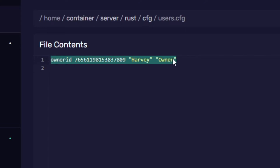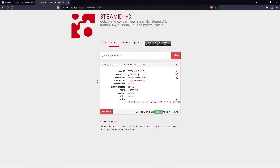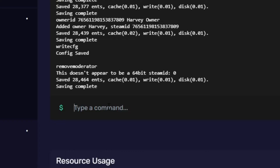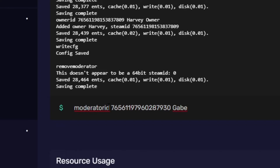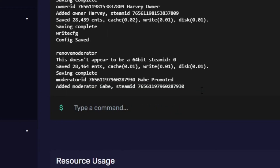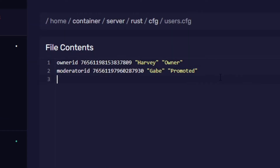Now I'm going to add a moderator as well, just as an example. I'm going to use the command moderator id, the Steam ID, give them a name and a reason — 'promoted'. As you can see, the moderator has been added. We're going to run the command write config again to save the config.